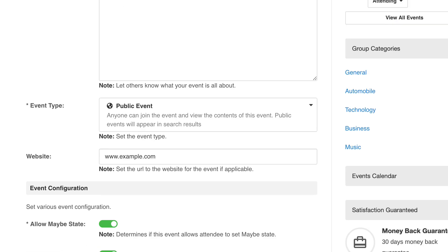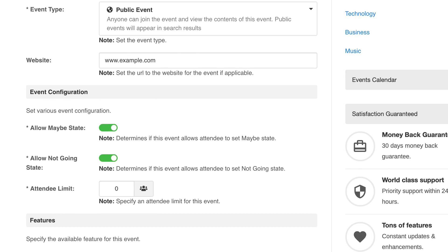And there are RSVP options, which I'll demo in a moment. You can also specify an attendee limit.